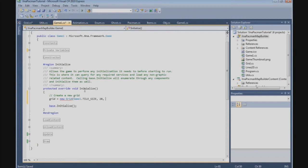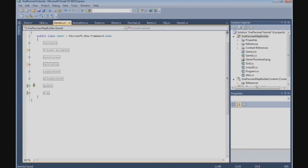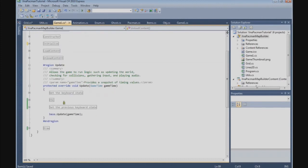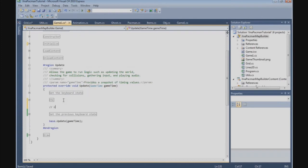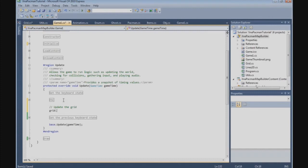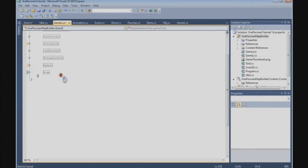The grid dimensions are 28 by 31. Now we need to set a position with a new Vector2 - we place it at 160 and 48. Now that we've created the grid, we need to update it, so go to the update method and after the escape key we say grid.Update and pass the game time.